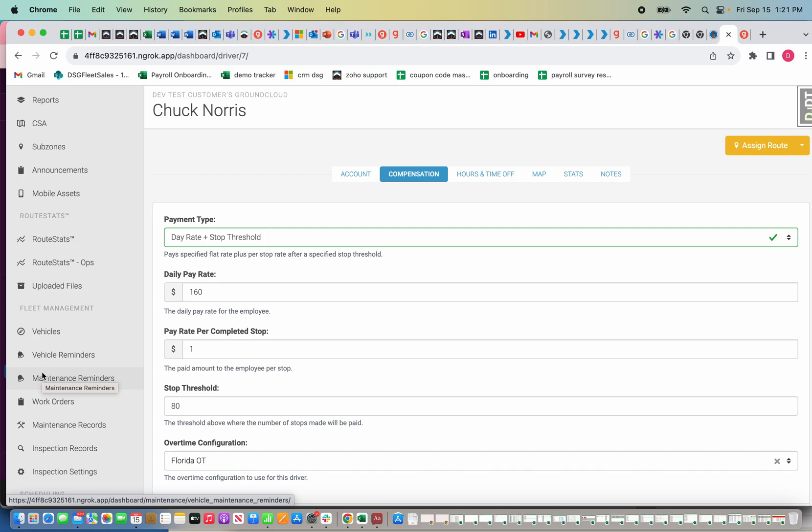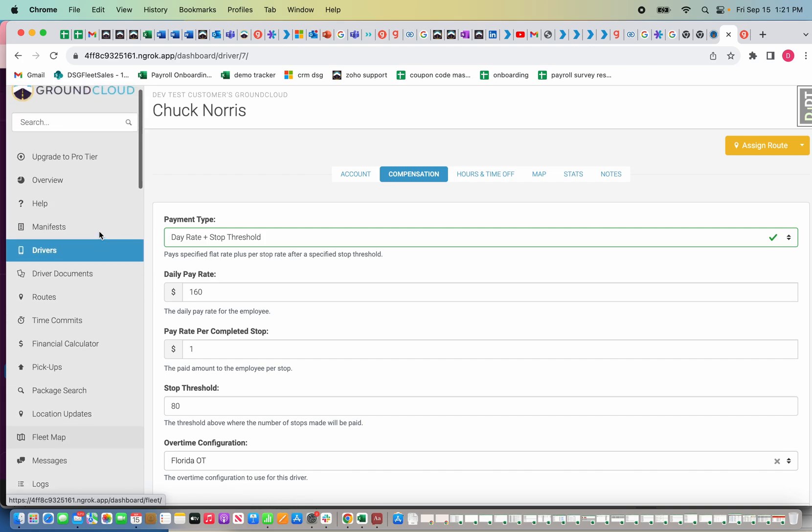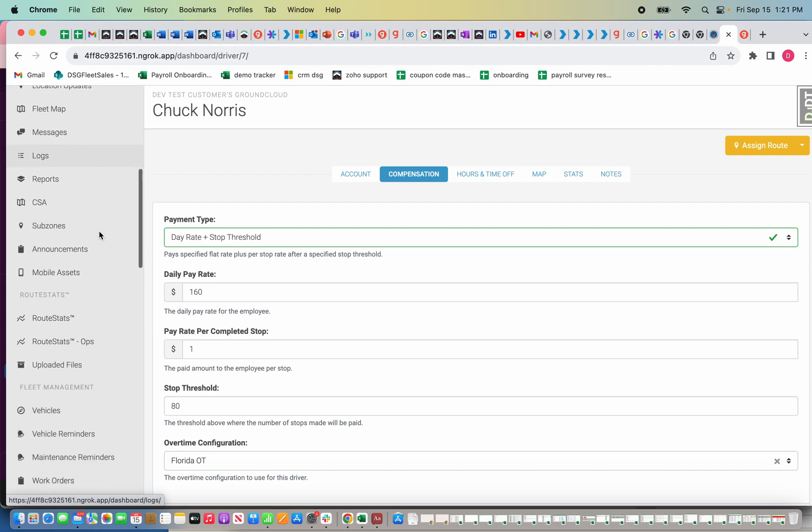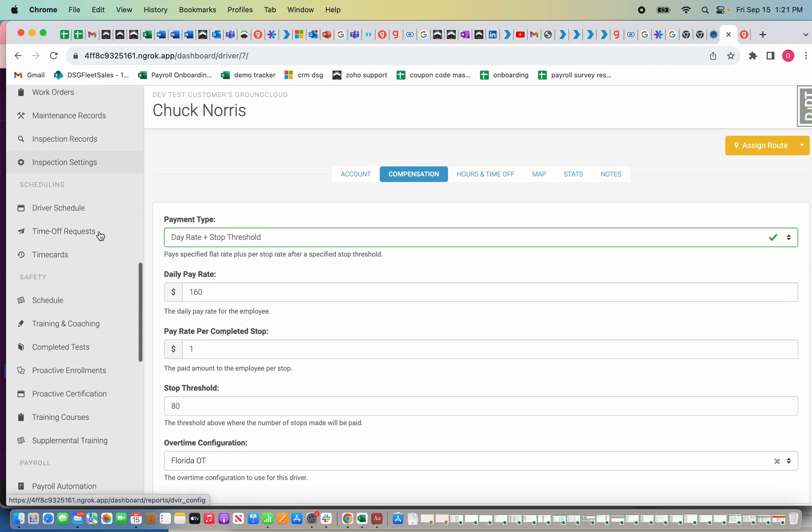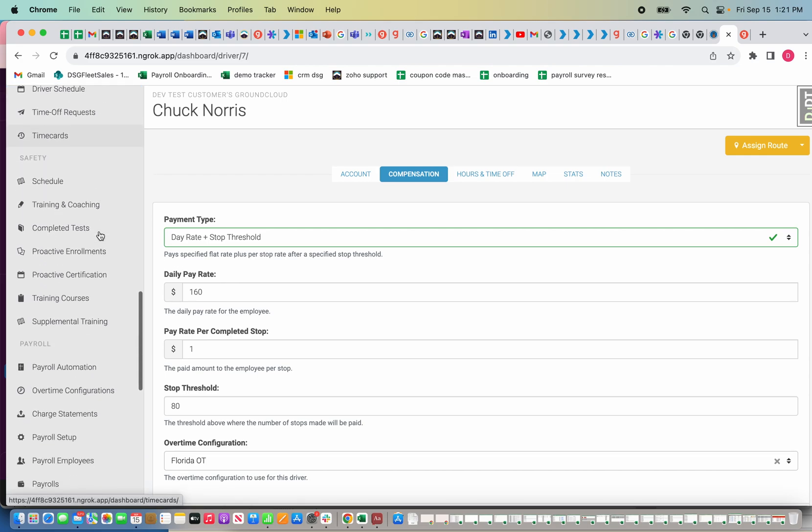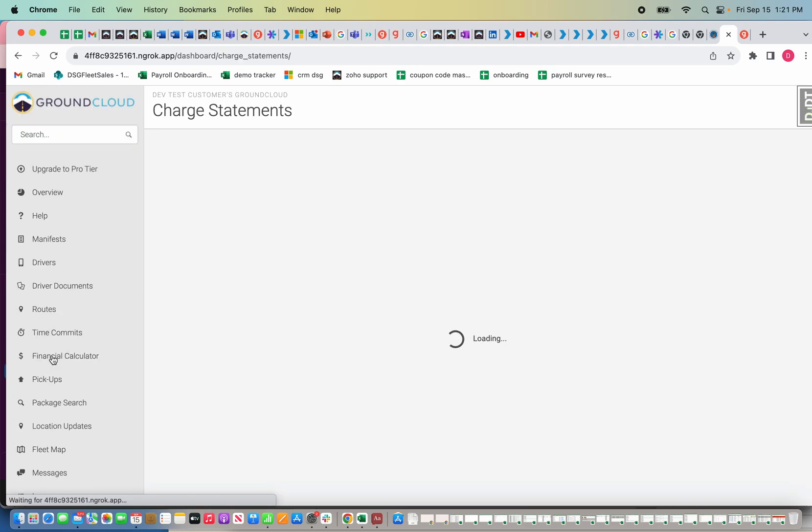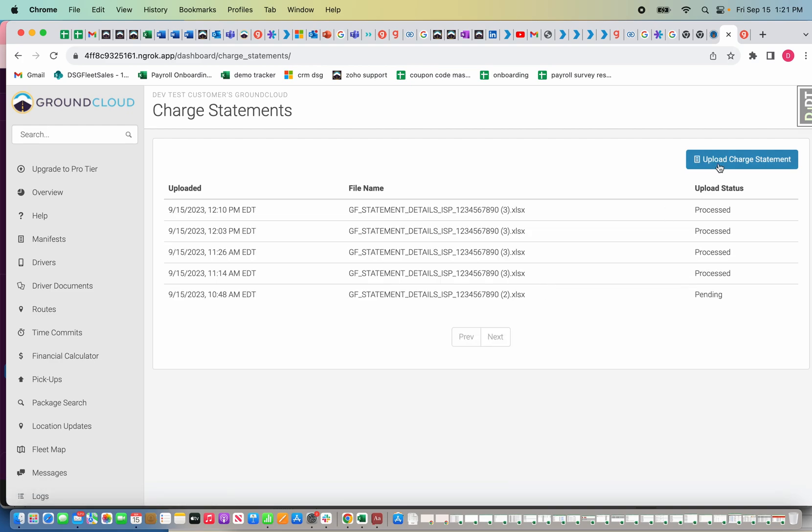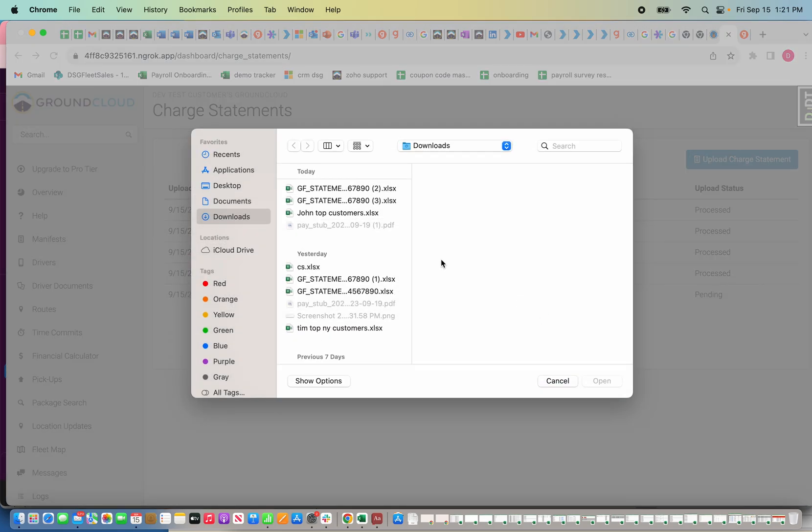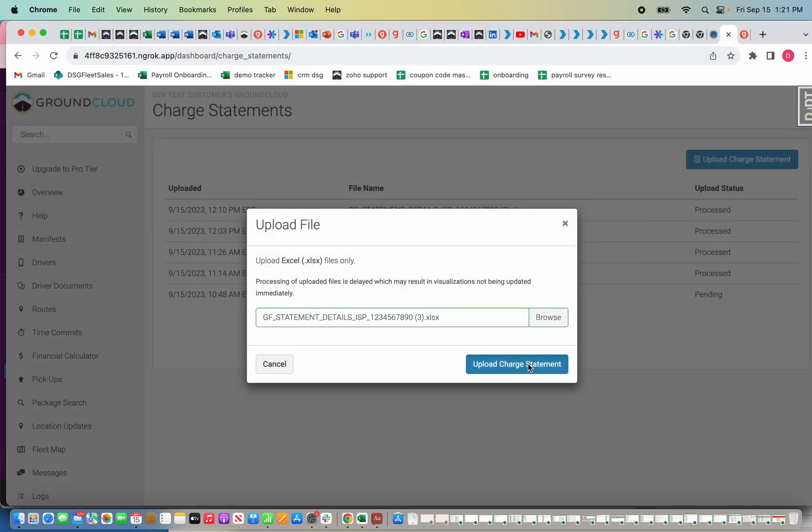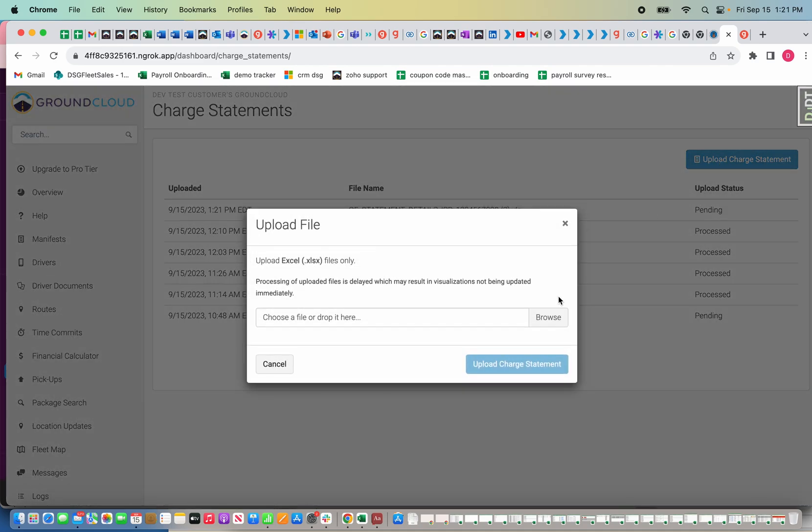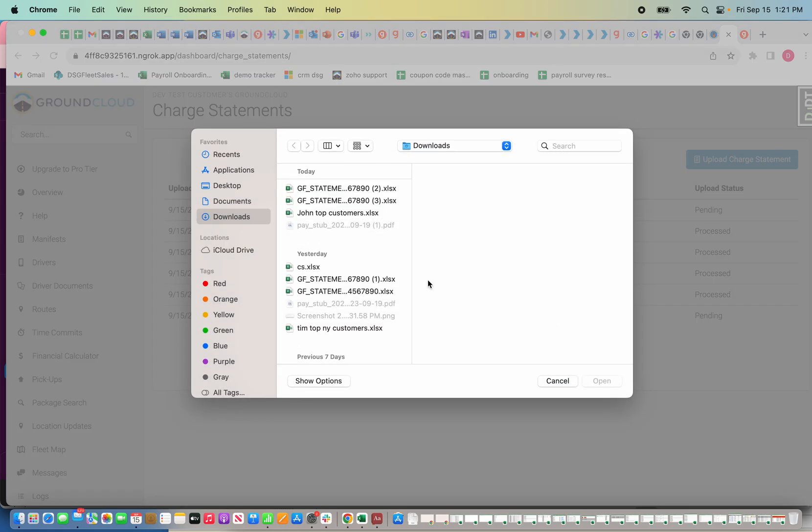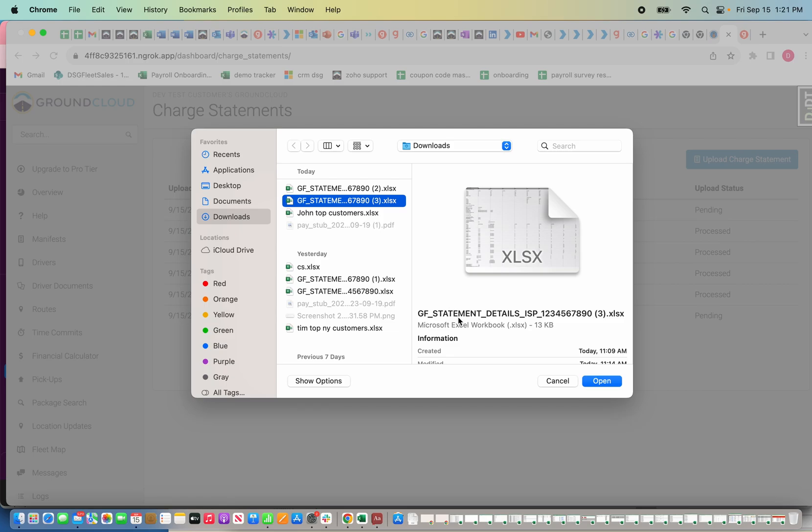Because I'm incorporating information from the stop count and using that towards pay, I need to pull my charge statement that FedEx gives me from my biz account. So I've already done that. The next step is where it says charge statements. I'm going to click that and I'm going to upload that charge statement.